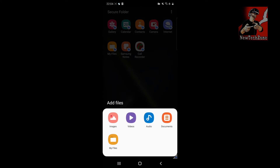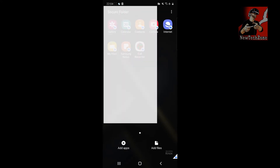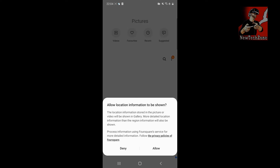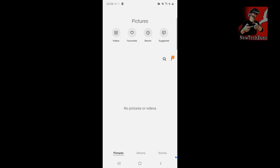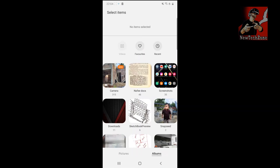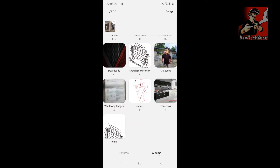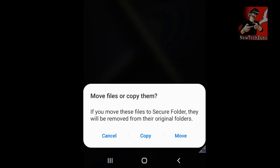You can also add files — images, videos, audio, documents, and everything else — by clicking the Add button, then Add Files, then Images, and selecting whichever image you want. Let's open the Gallery inside Secure Folder. You'll notice there are no pictures or videos yet because the Secure Folder is completely separate from your personal storage.